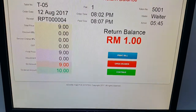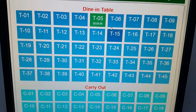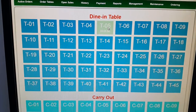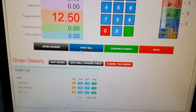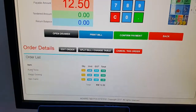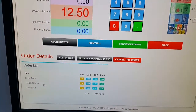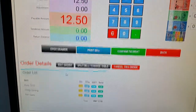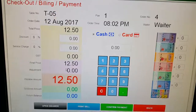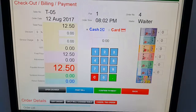Going back to table 5, you can see that only three items are remaining. The nine ringgit for bayam goreng has already been paid.